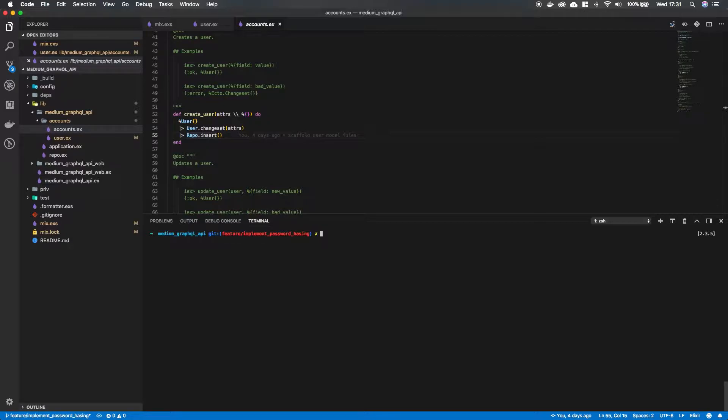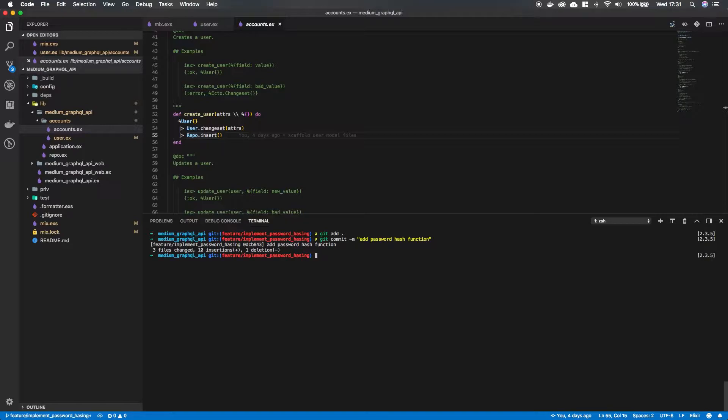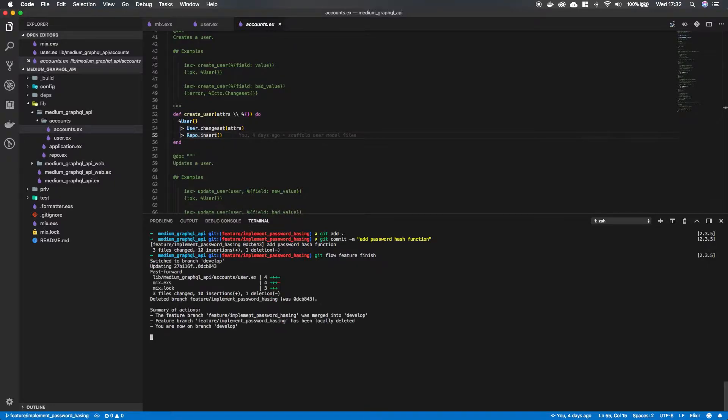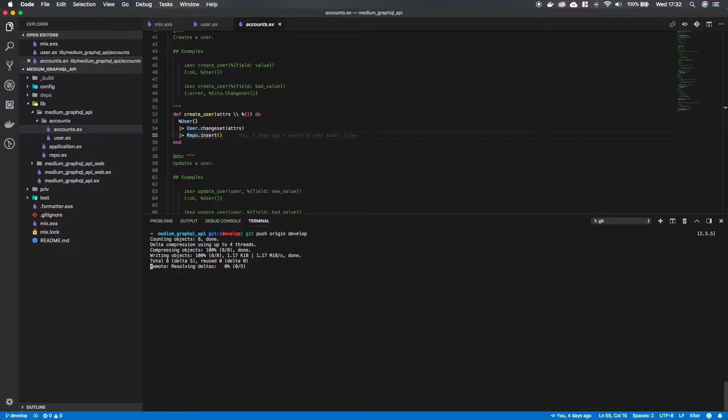And let's just add this to our branch, git add, git commit. Add password hash function. And let's git flow feature finish it. So it's now in the development branch. And I'm just going to push it to GitHub. So git push origin develop. There we go.